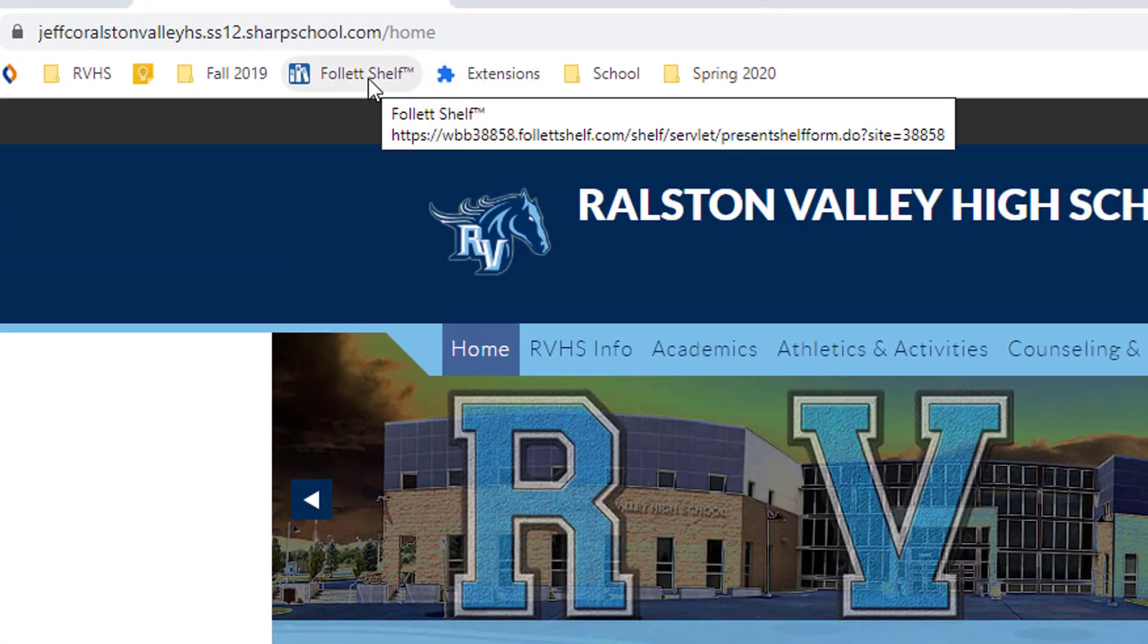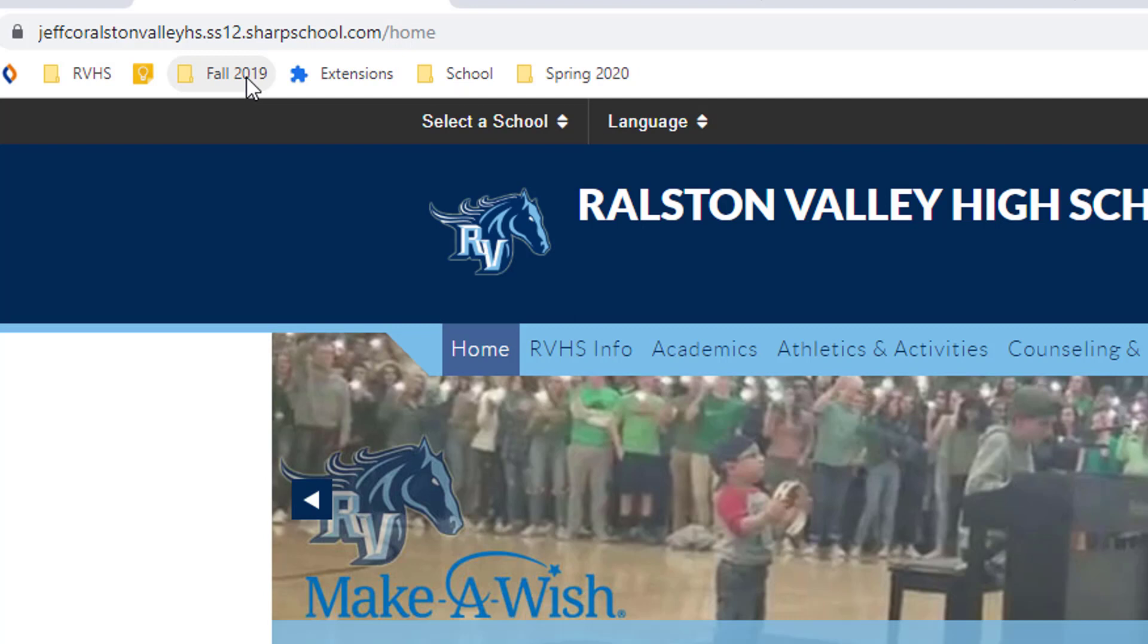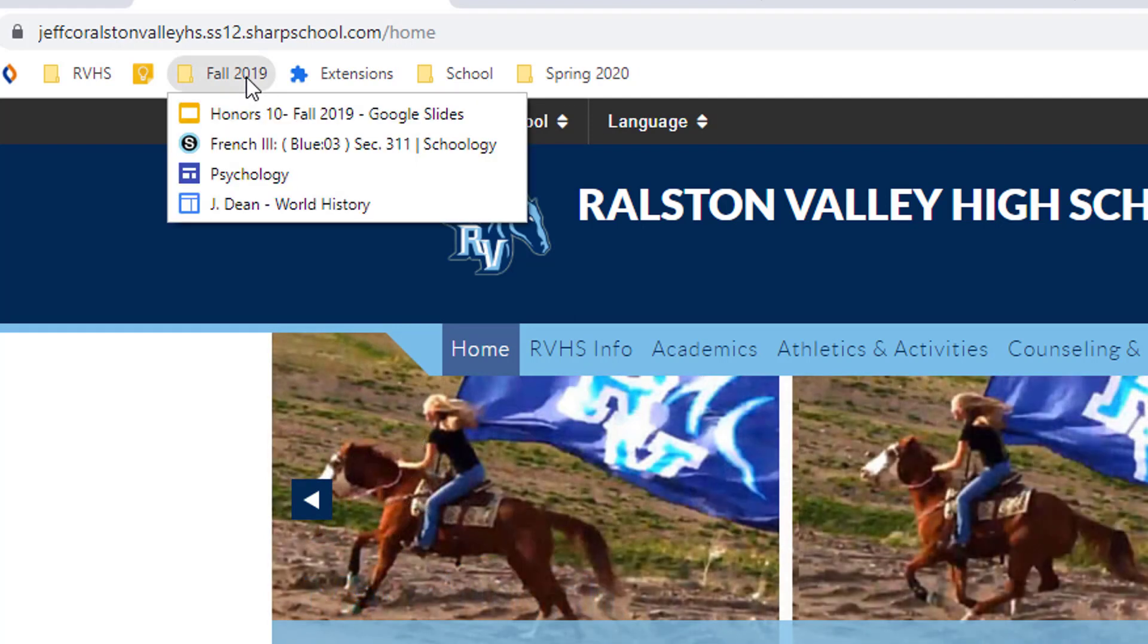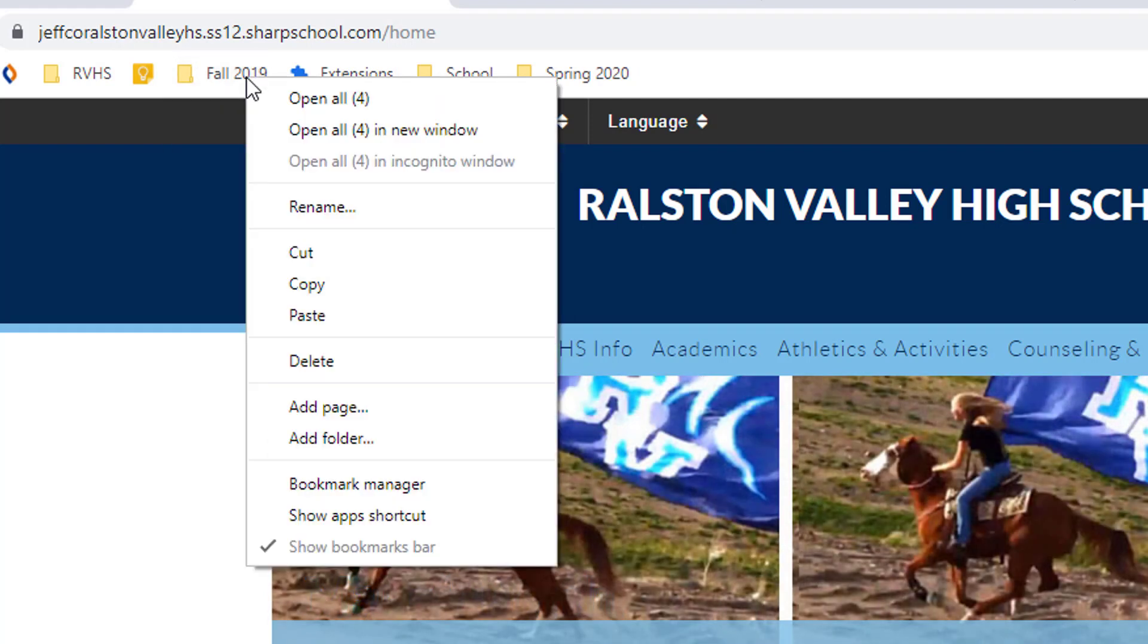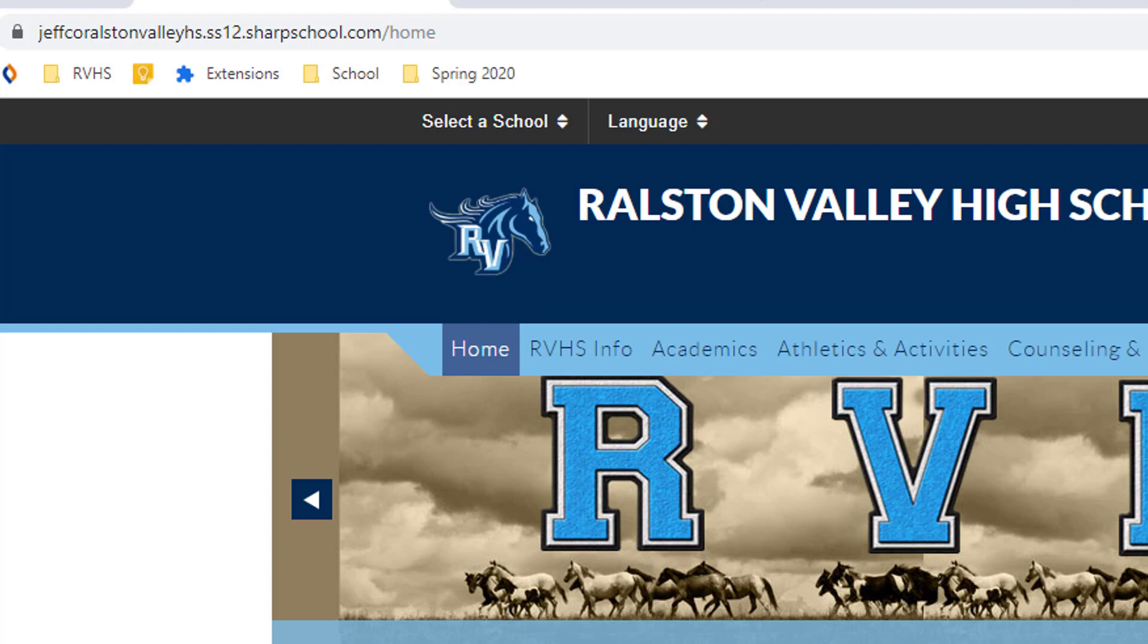To delete a bookmark, right click on it and choose delete. If I delete a folder of bookmarks, the folder and all the bookmarks inside are cleared from my bookmarks bar. This makes it much easier to get rid of a group of bookmarks that you're not using anymore.